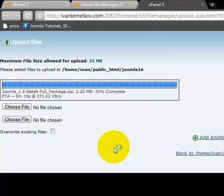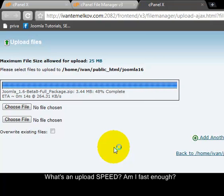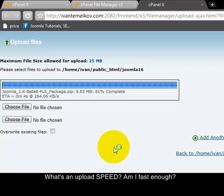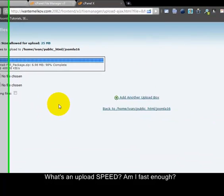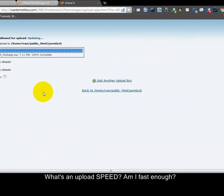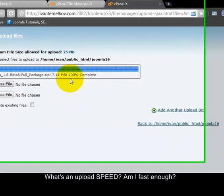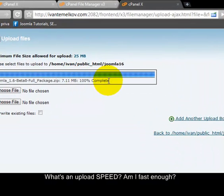Going to my Joomla 1.6 folder and going to go ahead and upload the compressed file. Now depending on your upload speed you may take a couple of minutes to upload this entire zip package, although in most cases you're looking anywhere between 30 seconds to 60 seconds. OK, it's 100% complete.